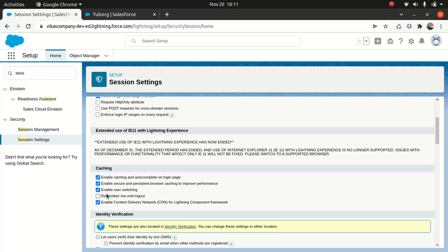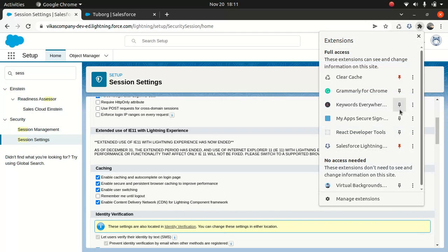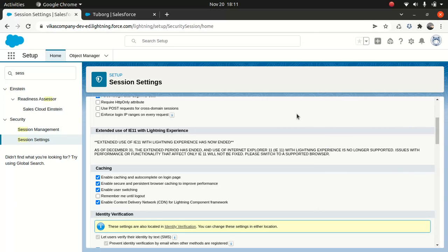There's something I wanted to talk about called the Salesforce Lightning Inspector Chrome extension. This is something I've installed — it gives you a lot of options when you want to debug certain things. Let me show you. It's pretty exciting, I've used it. Let's go to Account.